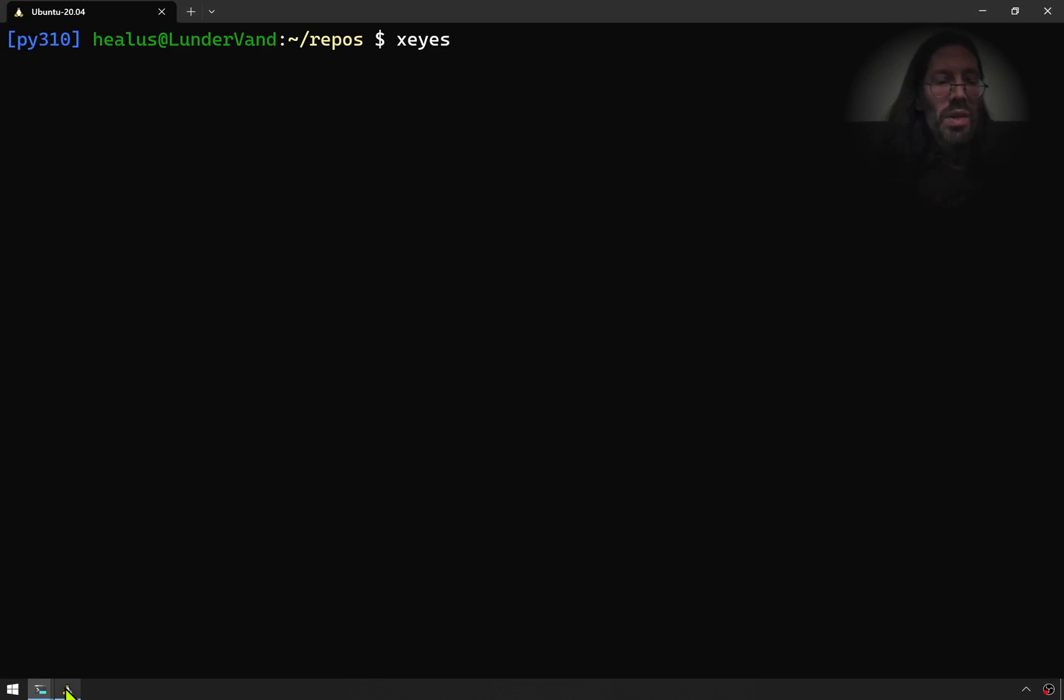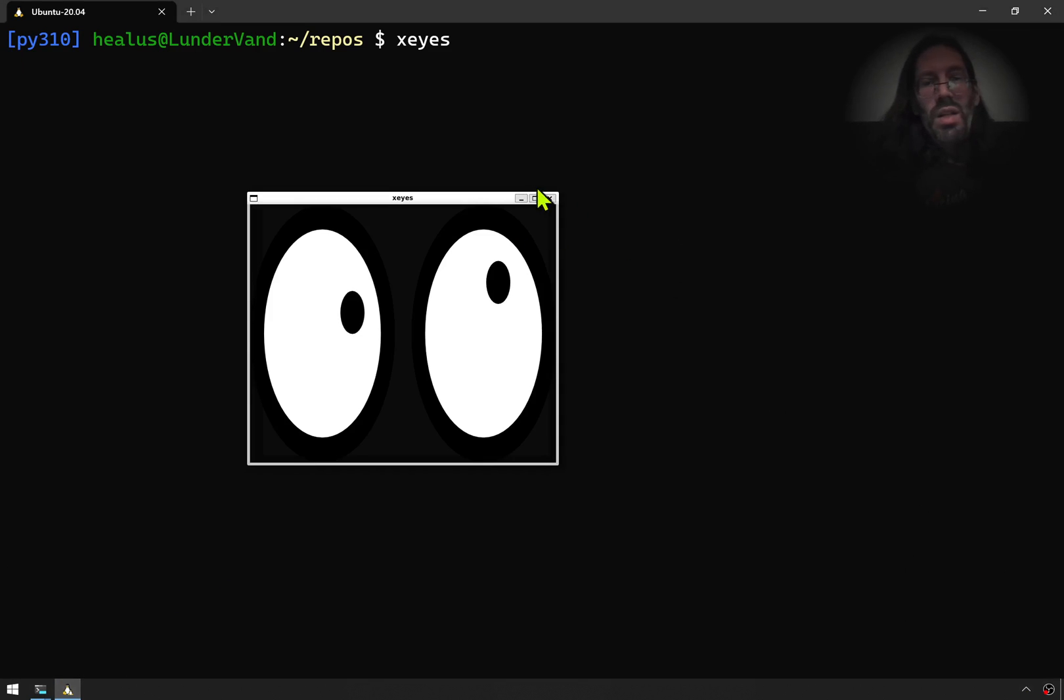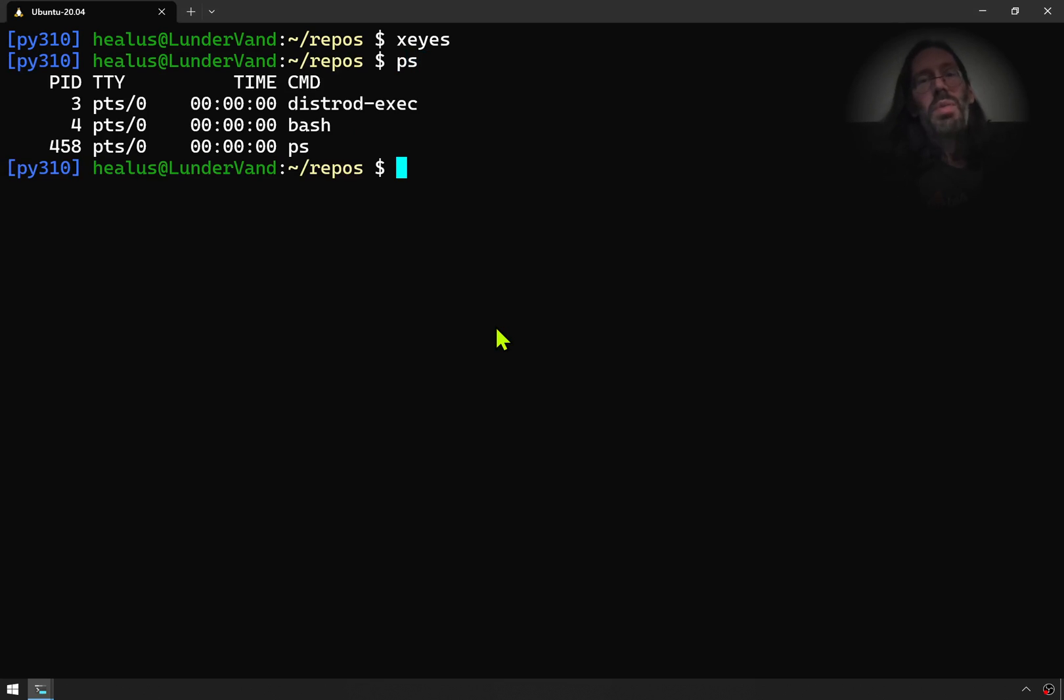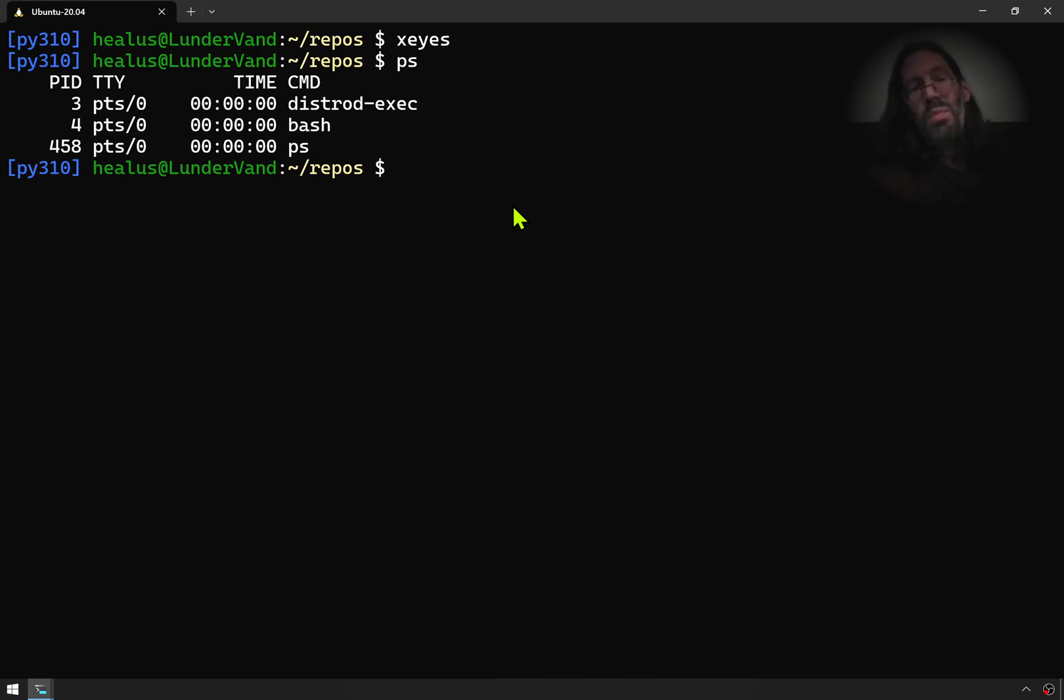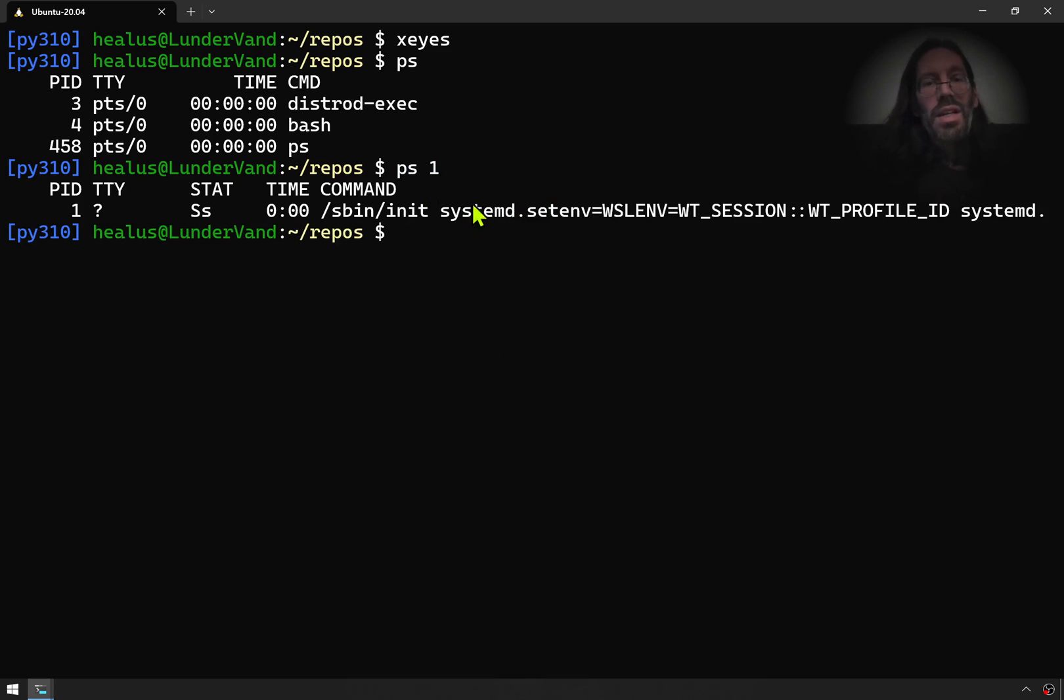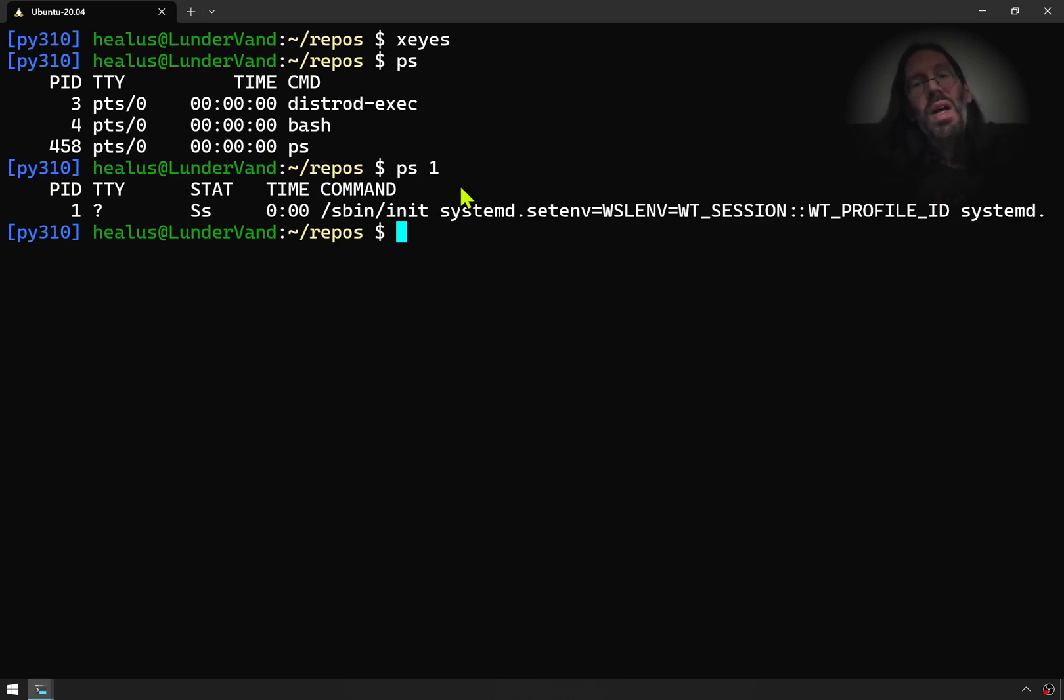But is it systemd? If I look here, we'll build it up. PS, you know, what's running for your particular user. You can also ask for a particular ID. And here it is, systemd. Look at that. But I took some measures to make sure that would be the case.